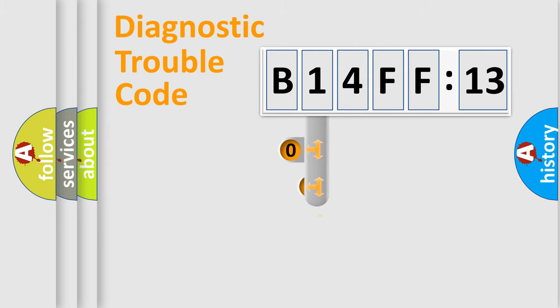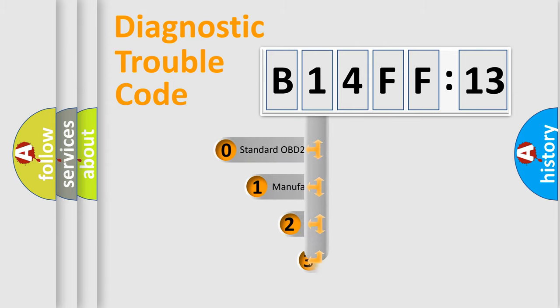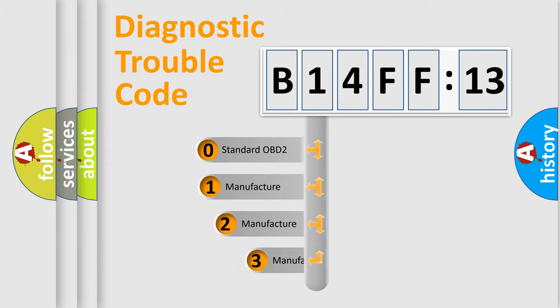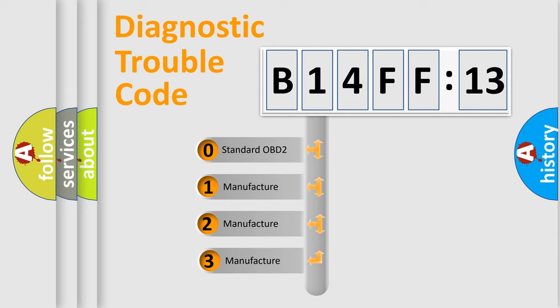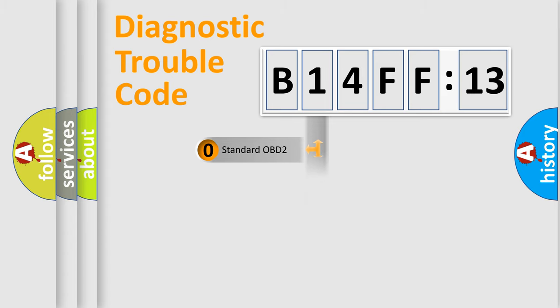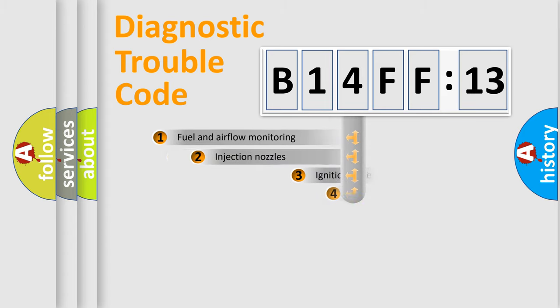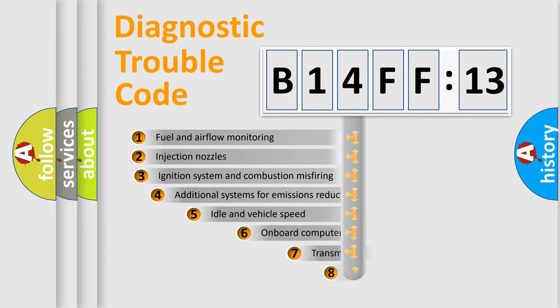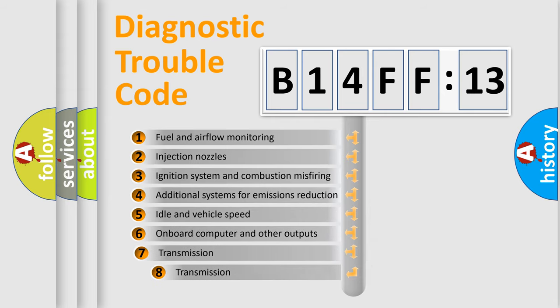This distribution is defined in the first character code. If the second character is expressed as zero, it is a standardized error. In the case of numbers 1, 2, or 3, it is a car-specific error.